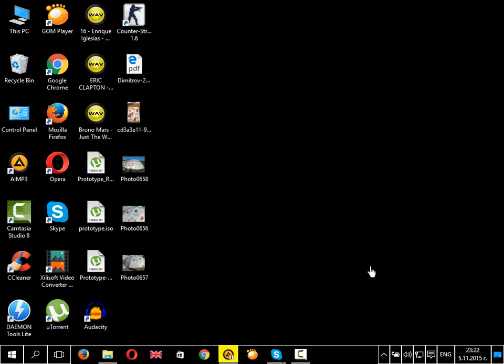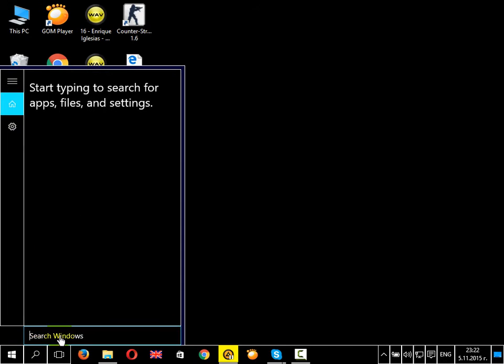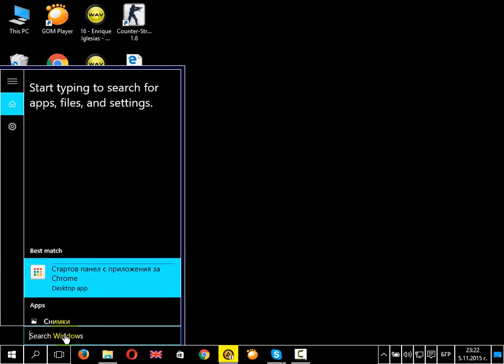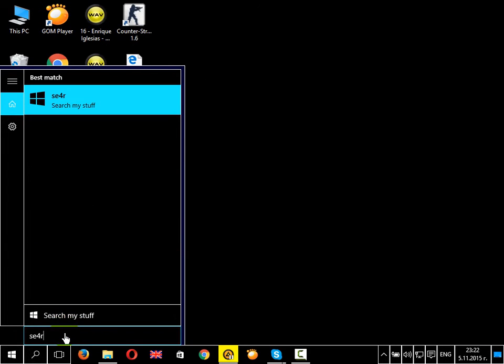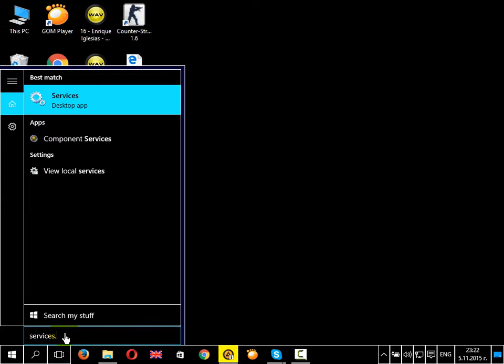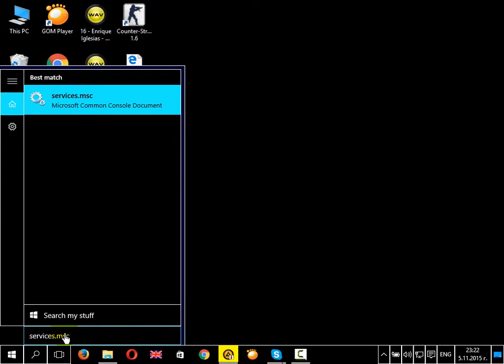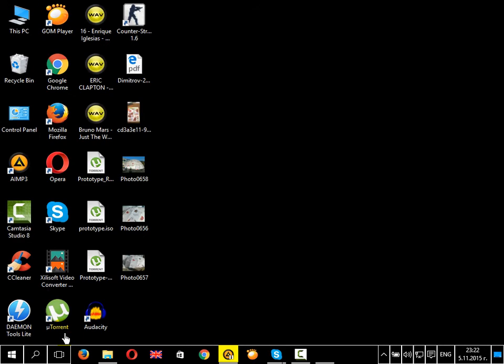My Windows Firewall has been disabled. So what you need to do is click on the search button, type in services.msc, and hit enter.